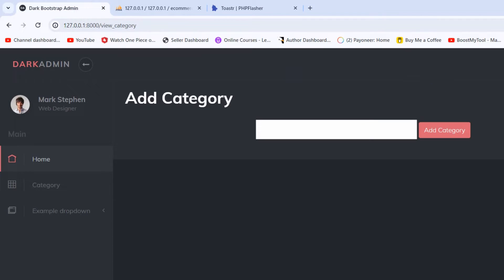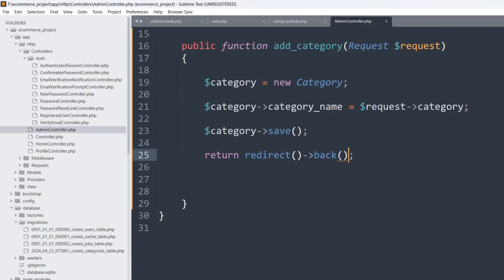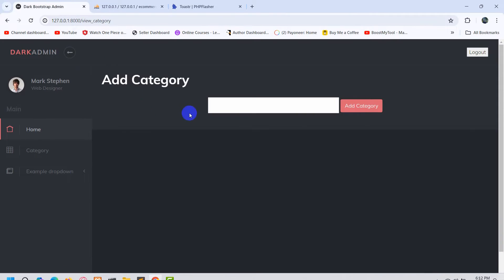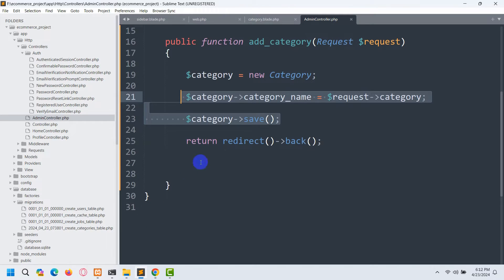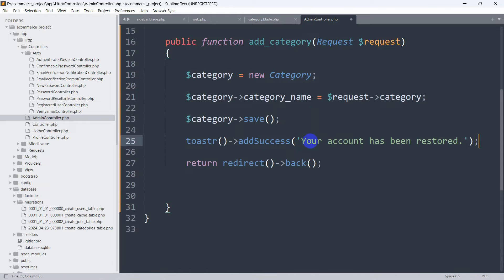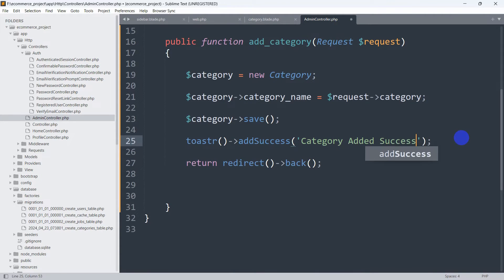Now in order to show the toaster messages, what we need to do is really simple — we just need to call toaster addSuccess with a message. Let me copy this and go to my code editor. Here you can see the AdminController, where I'm handling category data. Before the return redirect back, we'll paste toaster addSuccess and say 'Category added successfully'.